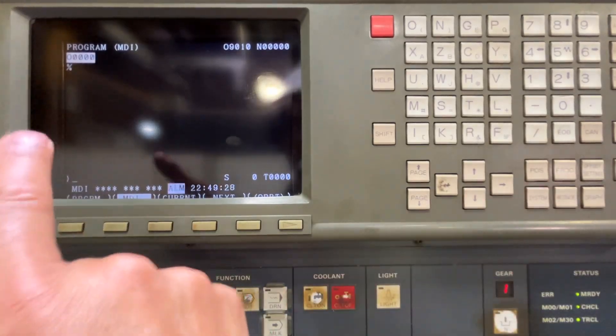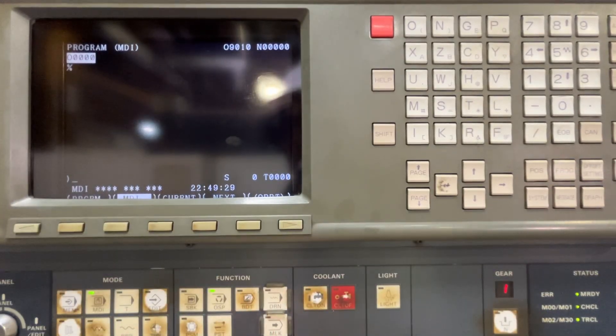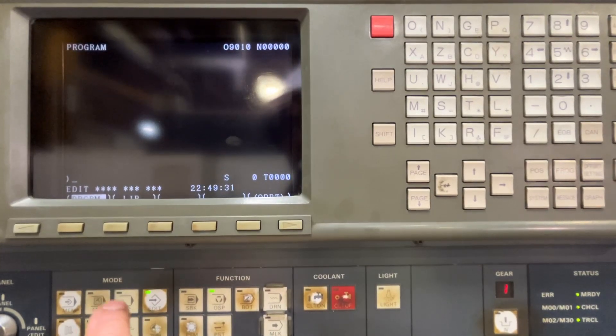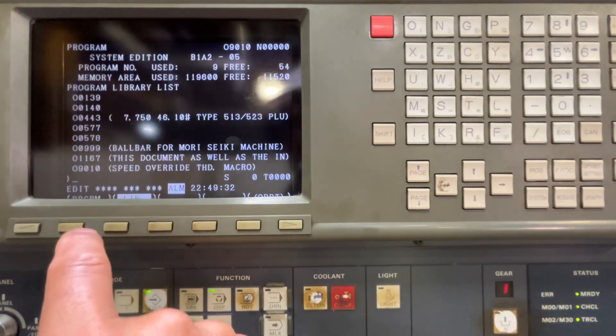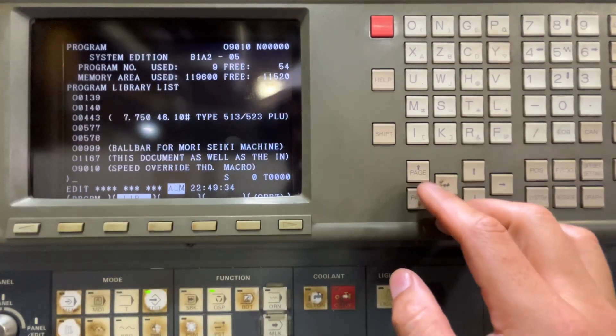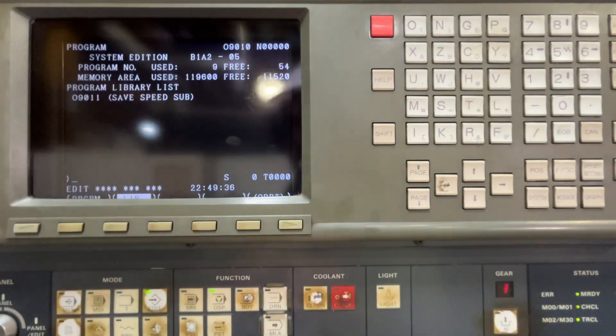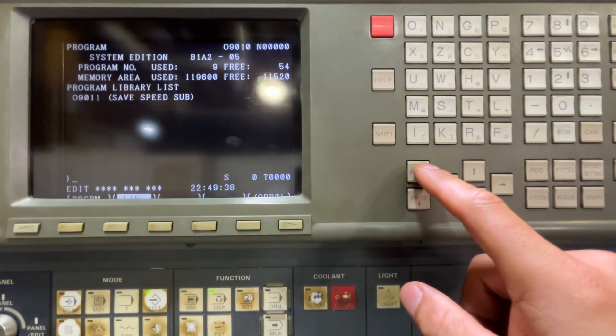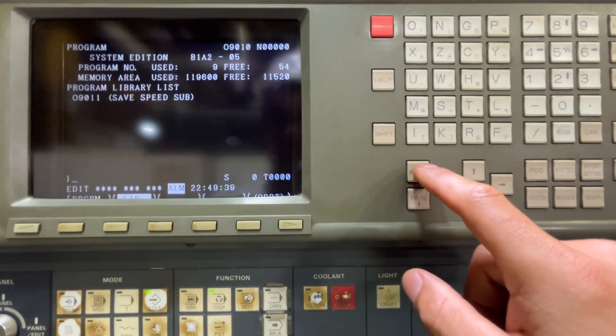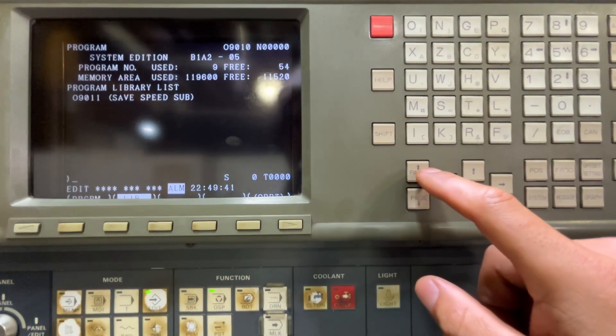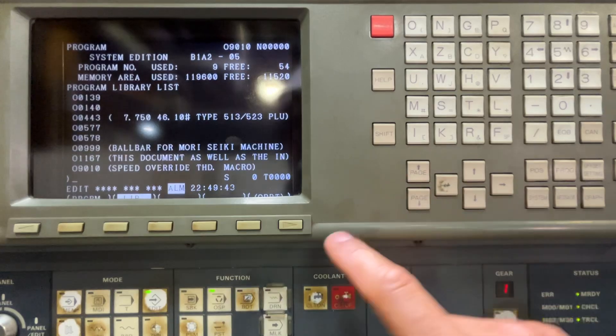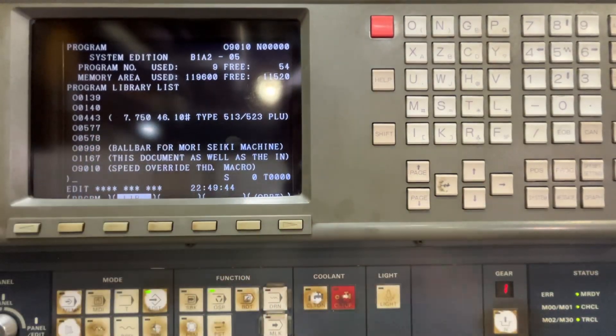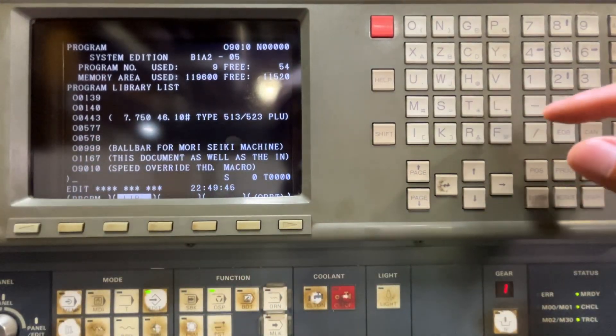And you see now I cannot see the program. Let's check the library. The problem is there. I have two programs, 9011 and 9010. And let me try to open that. I'm going to open O0999.